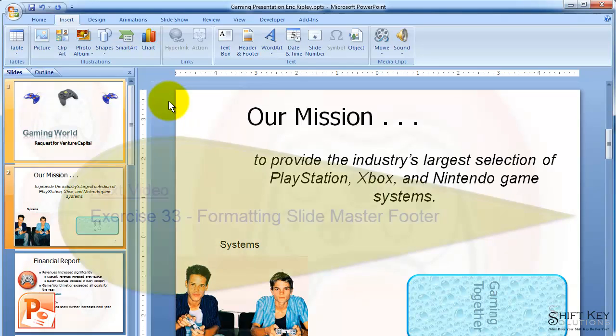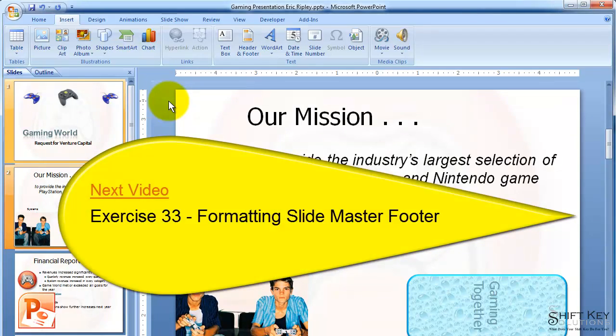Next will be Exercise 33, Formatting Slide Master Footer.